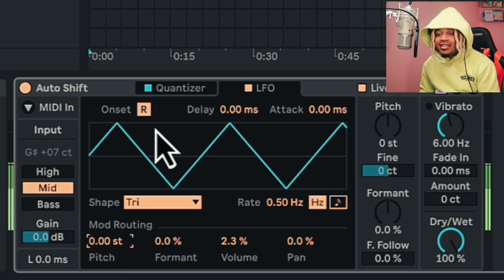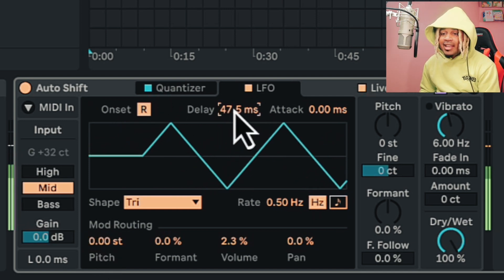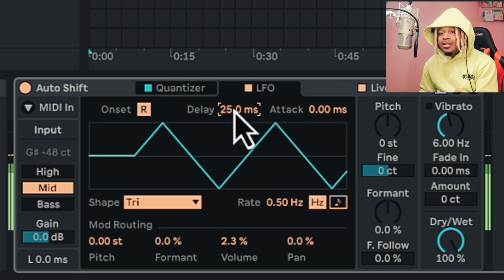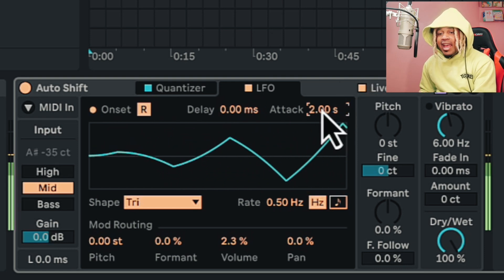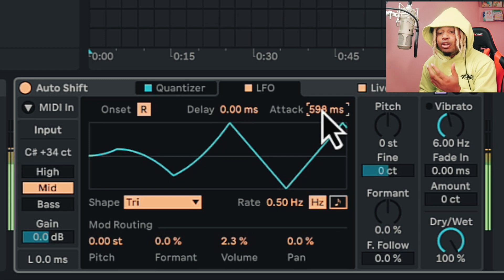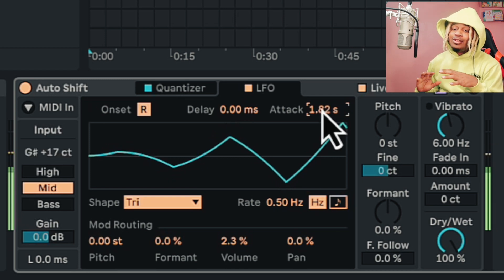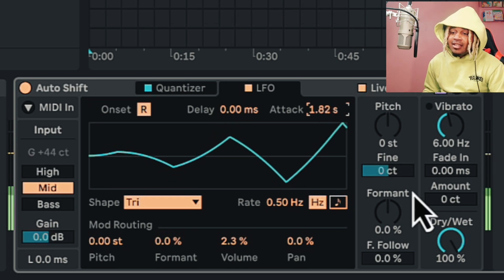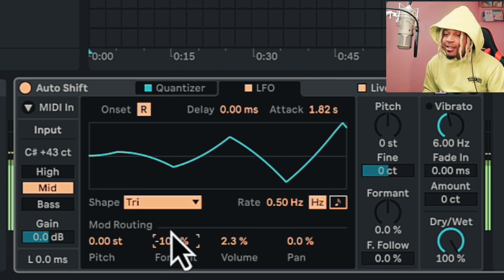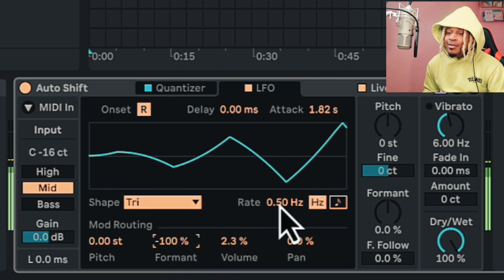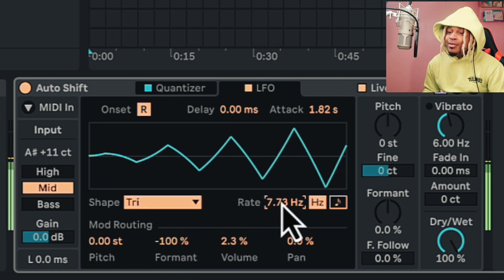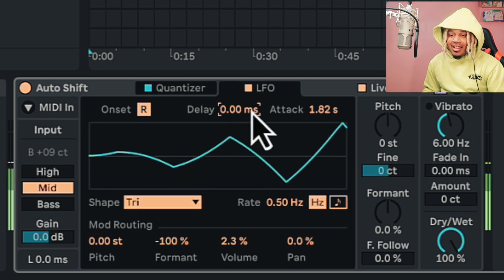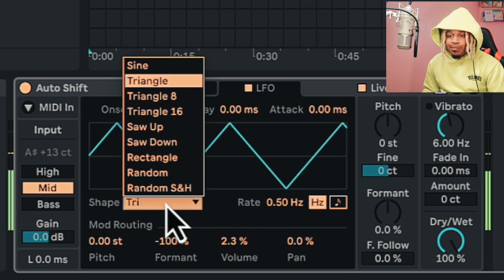We can delay the input throughout the theme so it'll be different. Then we can mess with the attack — we can really create some crazy auto-tune effects or auto-shifting effects. So it's like whatever we want to do. That's funny — let's reset all of that.